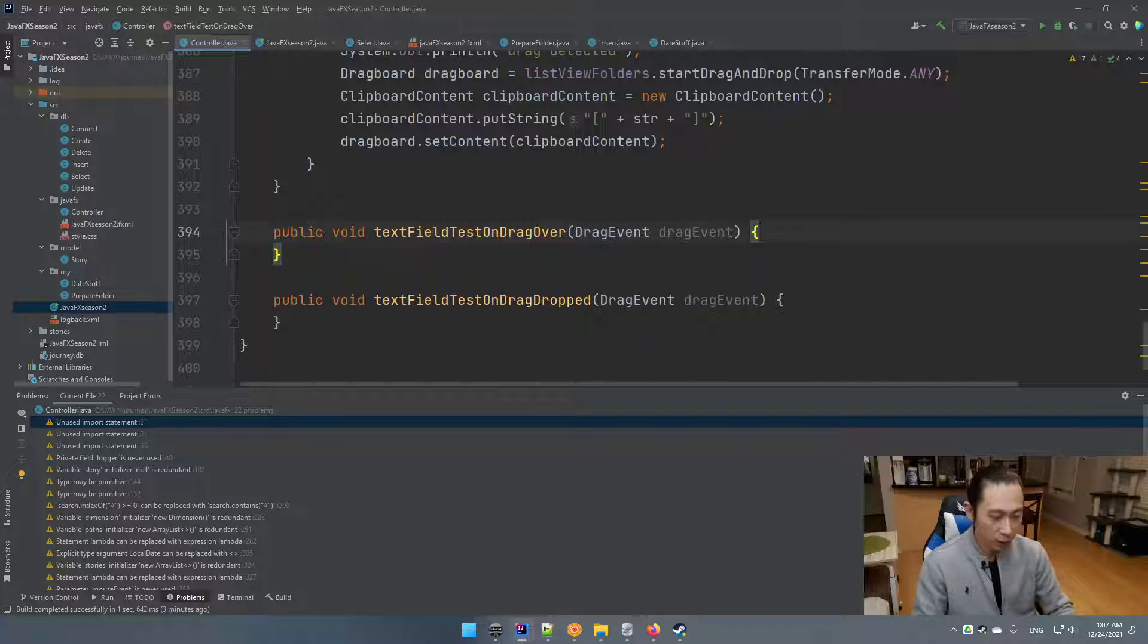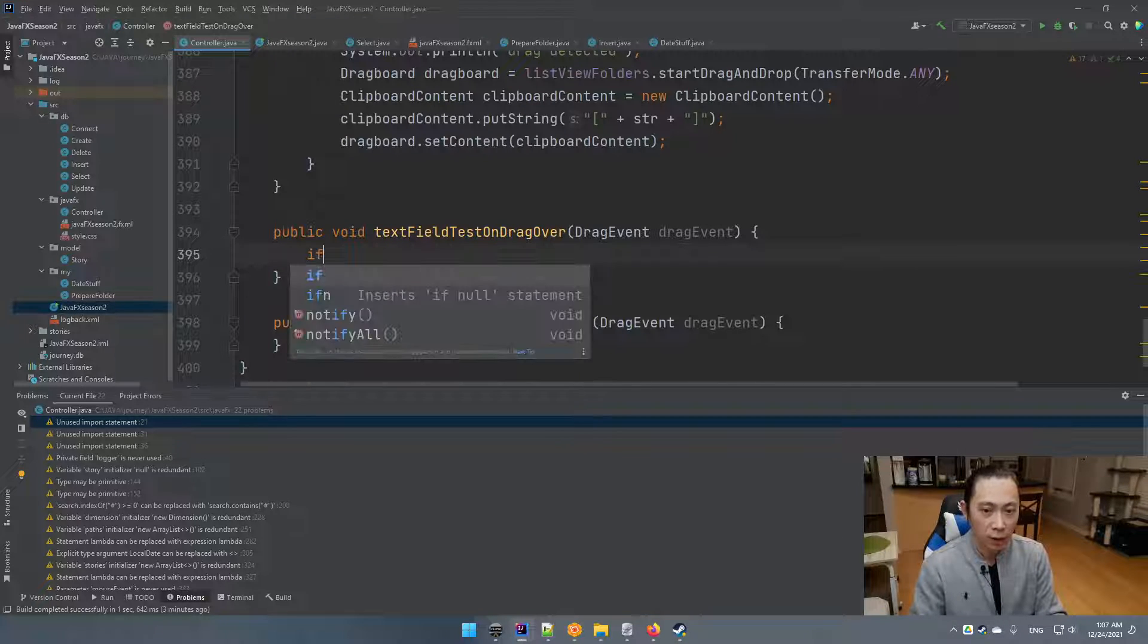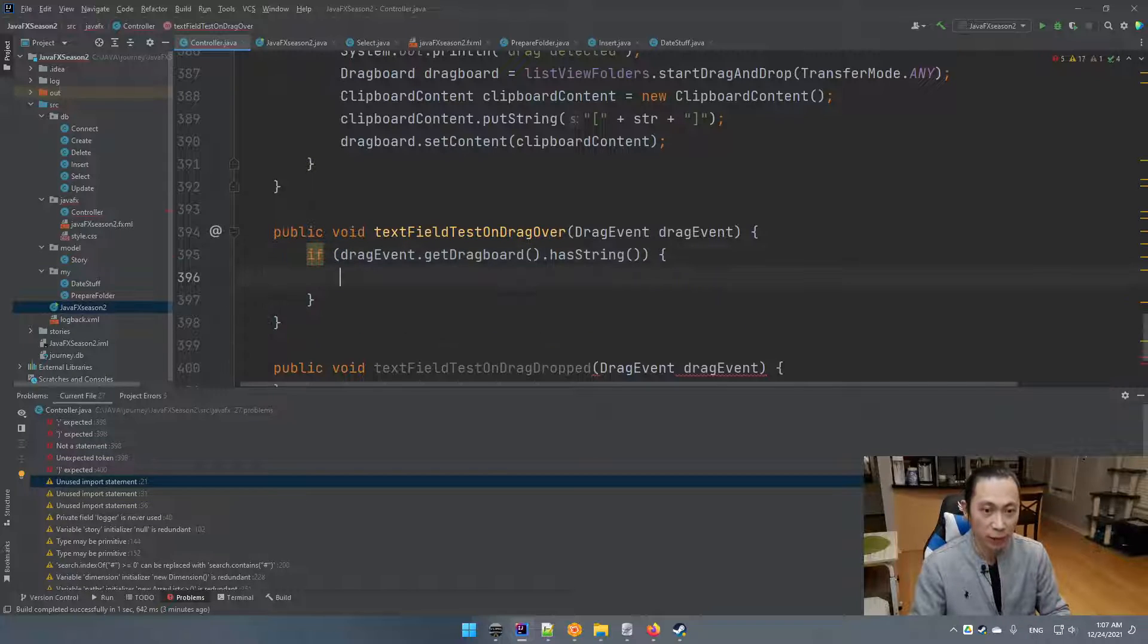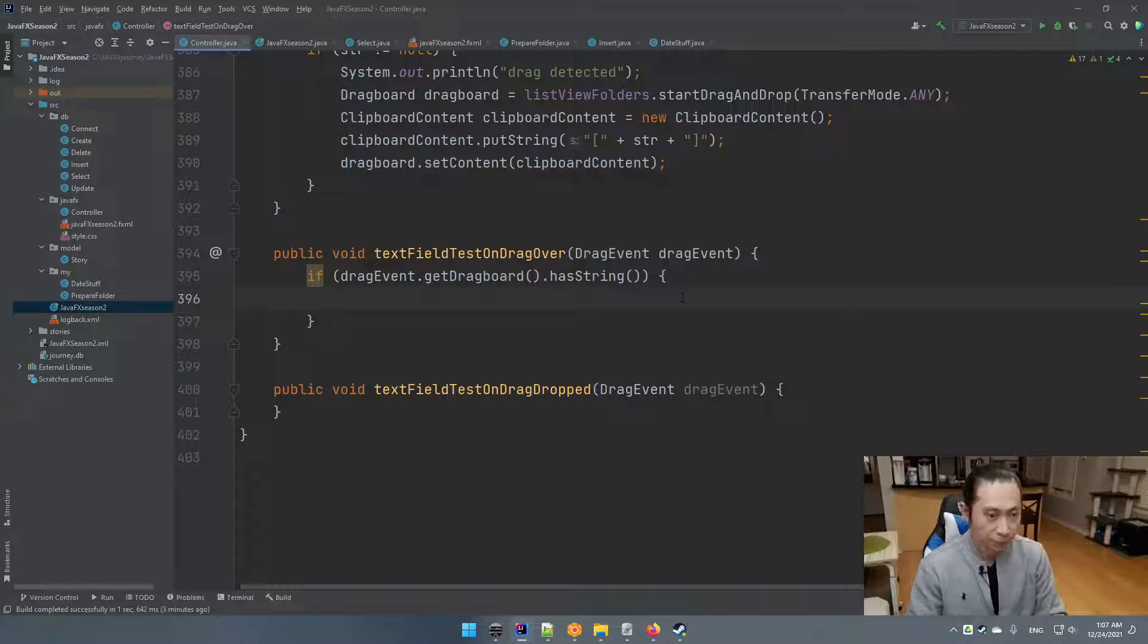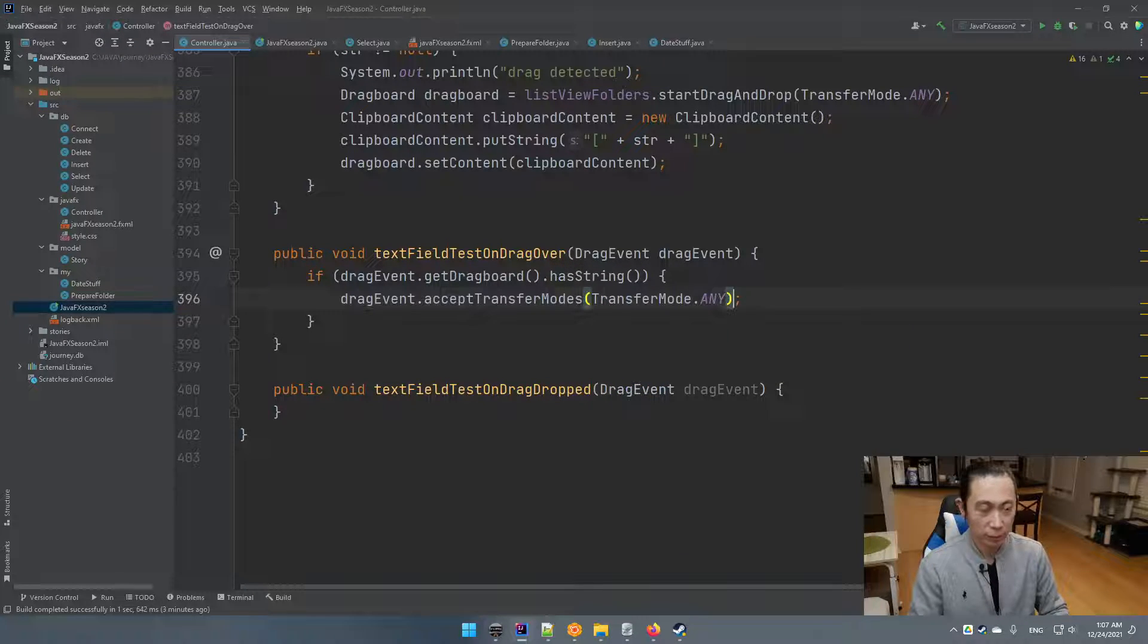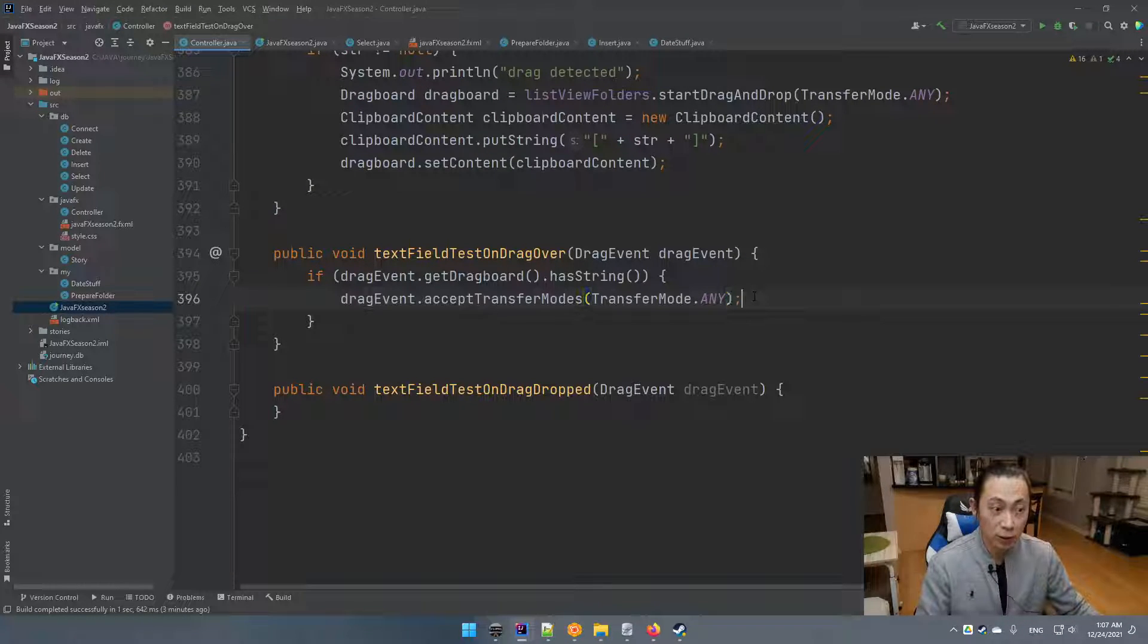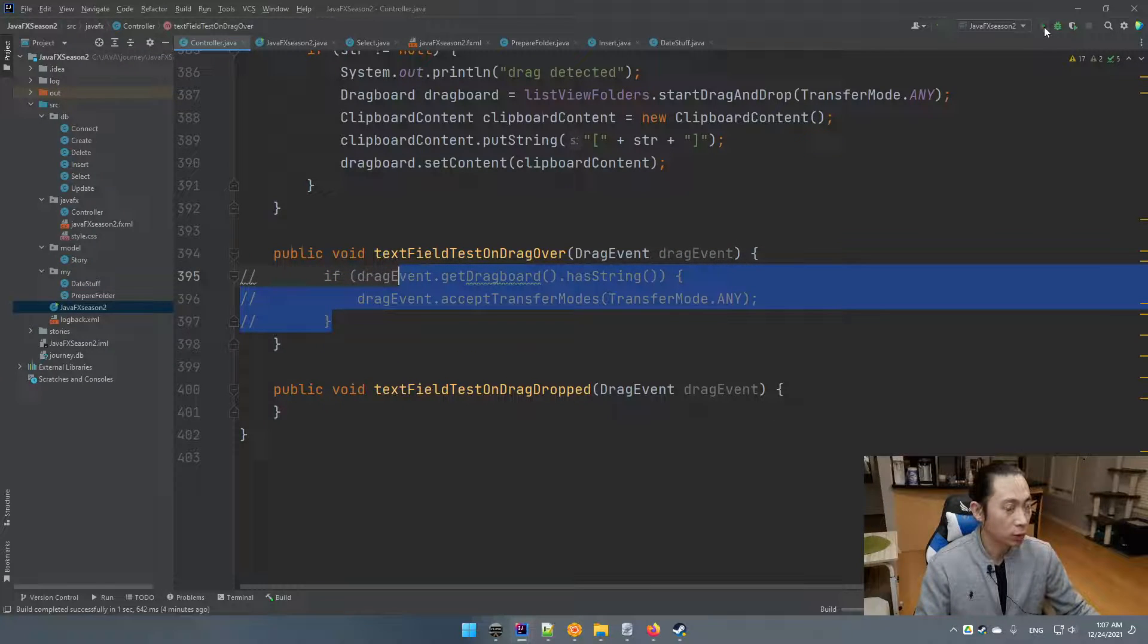So this drag over is going to enable the control to receive something coming in. So then we're going to say, if drag event dot get board dot has string, because it's a text field, it must have some string. So in this way, we are going to say this drag event dot accept transfer mode, transfer mode any. Okay. So now it's good. It's more like turning on this function for this text field to receive something coming in. Let's test it. For now, I'm going to comment it out just to show you the differences.